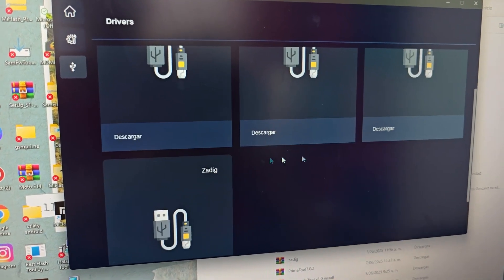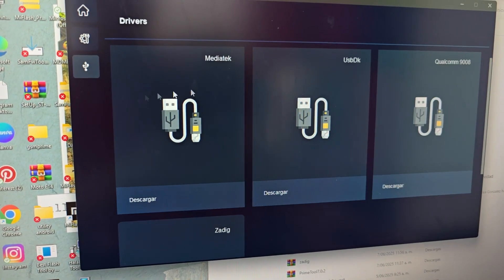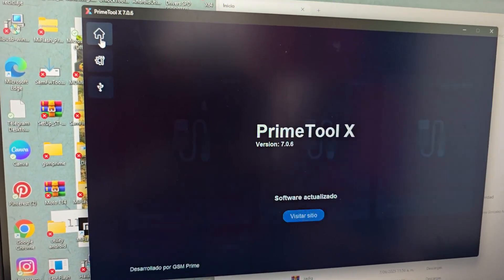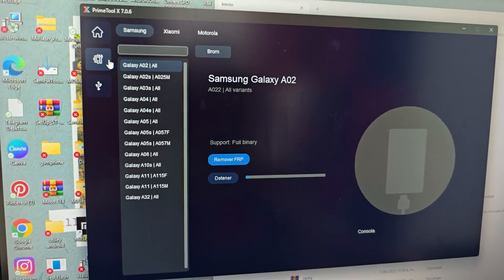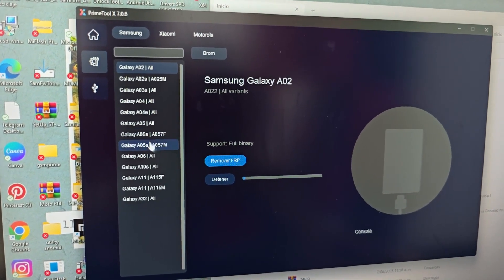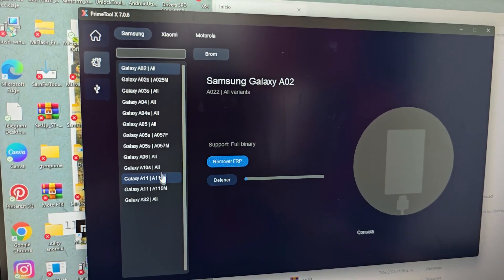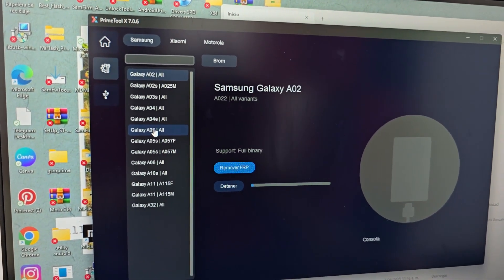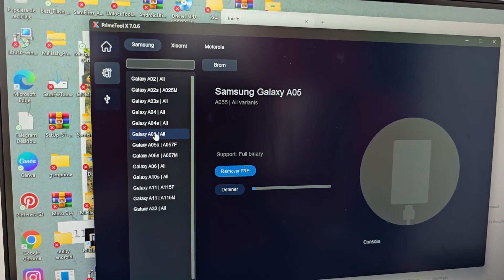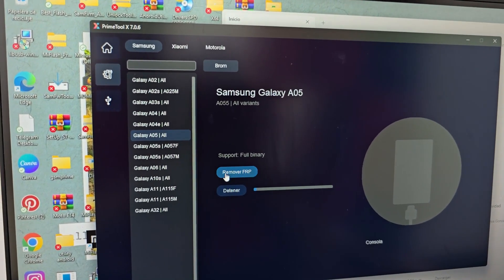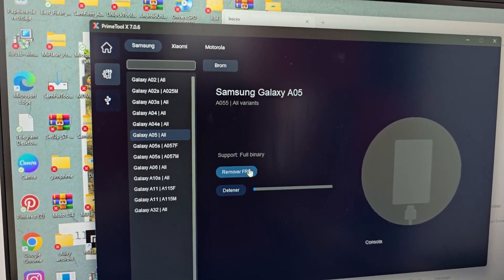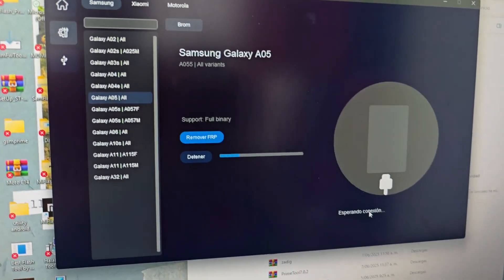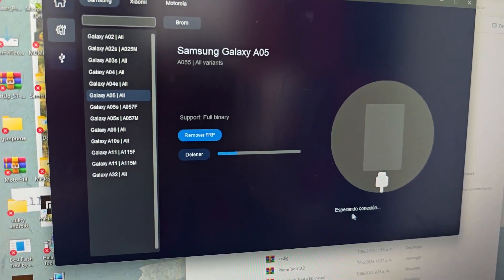Download the drivers. Then we go to the tool and select our model, which is the A05. We select that model and click where it says 'Remove FRP'. We click here and it says 'Waiting for connection'.